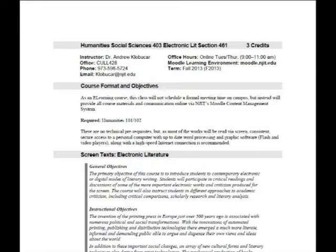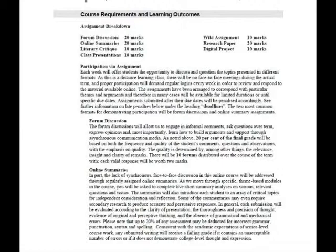The syllabus also has an outline of the course format and general objectives. What I'd like to do is draw your attention to the assignments, which begin on page 2. Under the assignment breakdown, there are 10 official assignments that we're going to be doing over the term. Most of them are going to be done online; a few will be done as separate documents that you submit. Forum discussions, summaries — these are online and distributed throughout the course. There are presentations, a wiki assignment online on the Moodle site, and at the end of the course, an electronic digital project that you'll be submitting right at the very end.